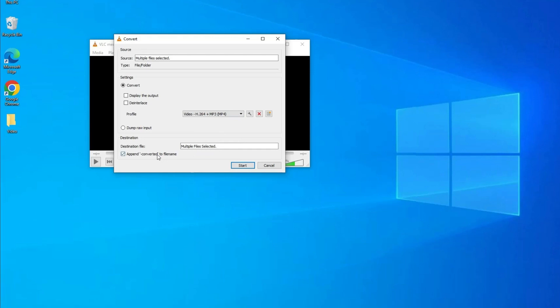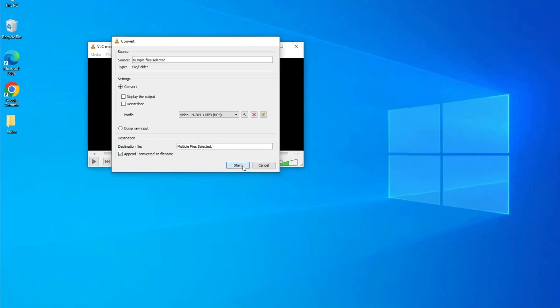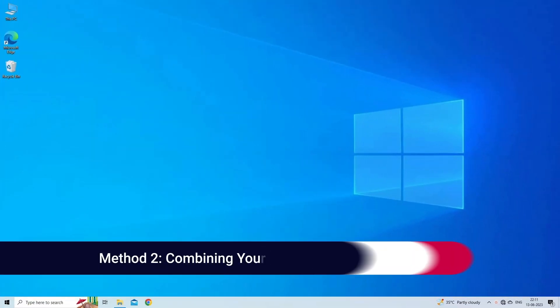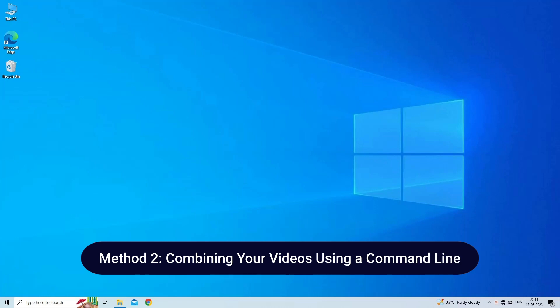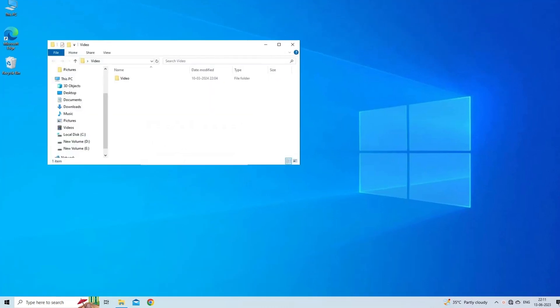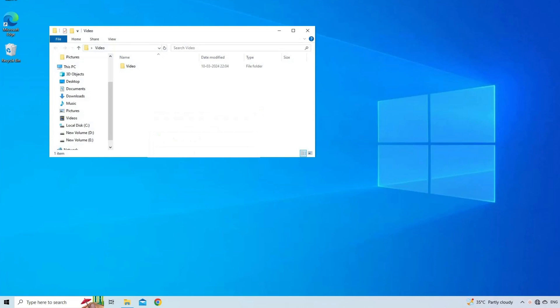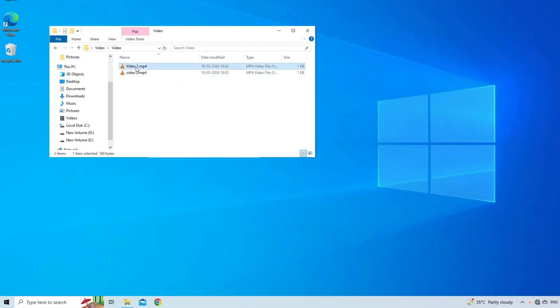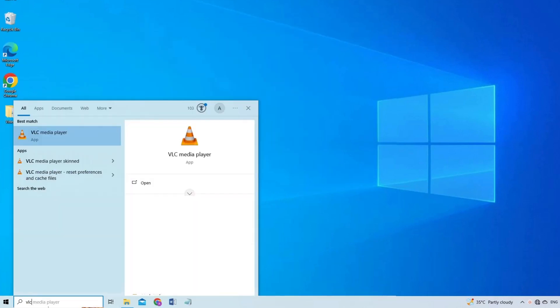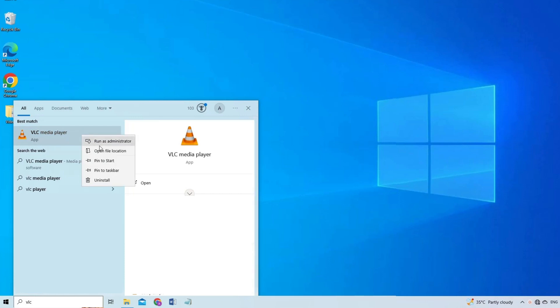Method two: combining your videos using a command line. Here are the steps for this method. Start by creating a folder, give it a name, and move the videos you would like to merge into this folder. The videos should be in the same file format. Now go to Start and type VLC, right-click and open file location.